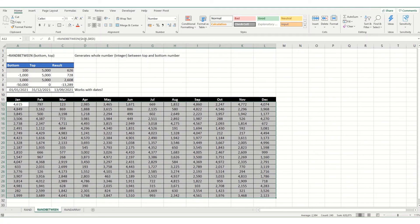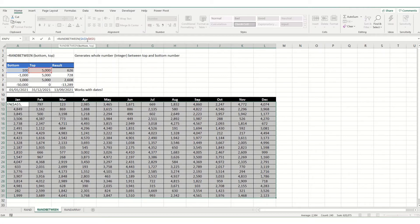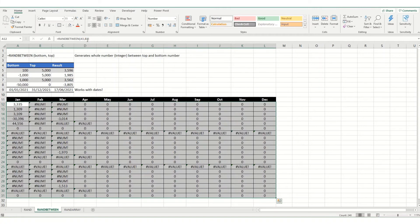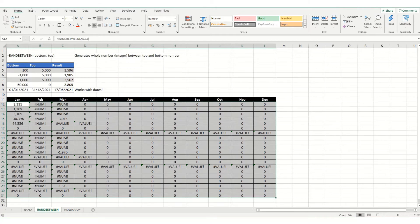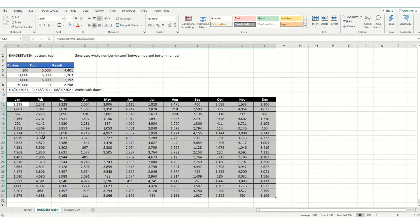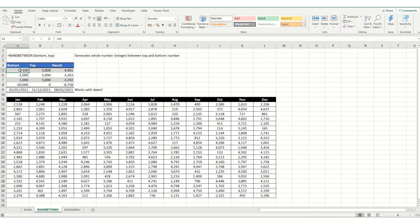Now, if you were to do that, selecting your entire table and not have this as absolute, you'd get errors throughout. Because essentially what it's doing, it's pulling the formula across incorrectly. So, it's looking at values over here. So, we just undo that. We've got our random numbers.